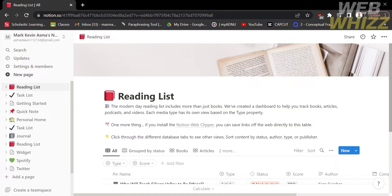That is just how to copy a Notion page to another workspace. Thank you.